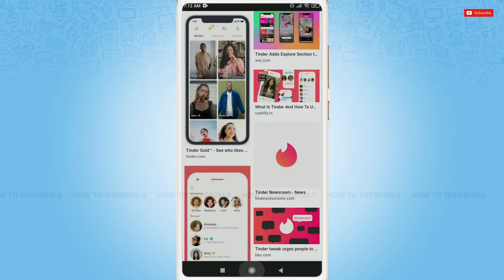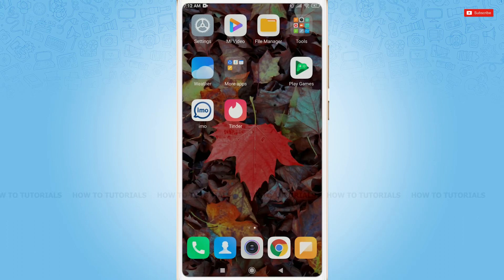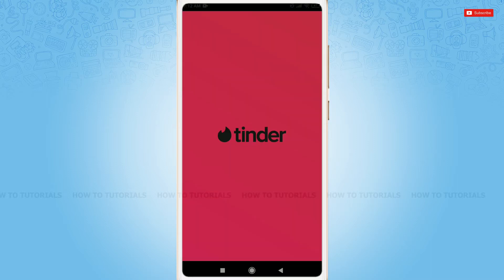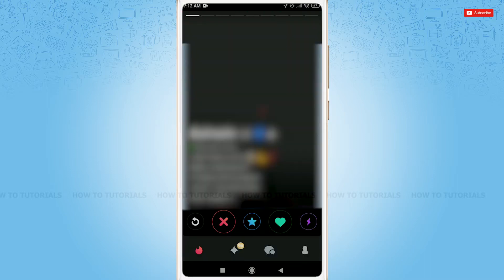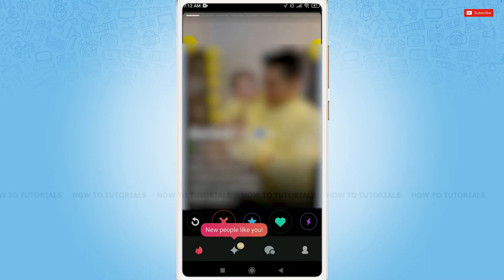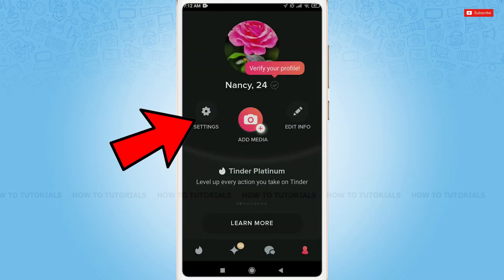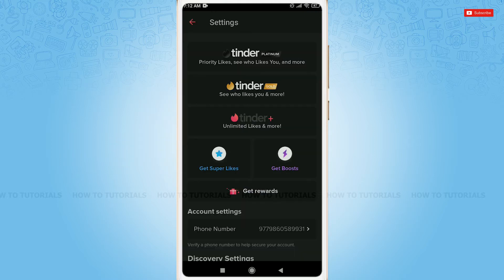First of all, you need to open the Tinder application, then get logged into your account by providing the correct account credentials — that is your Tinder login ID and password. After you get logged in, you need to tap on the profile icon at the bottom right corner. Under profile, tap on settings in the left corner.